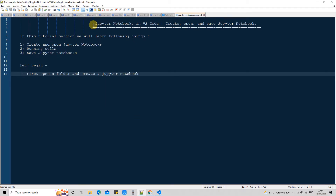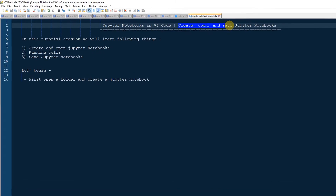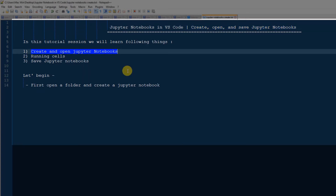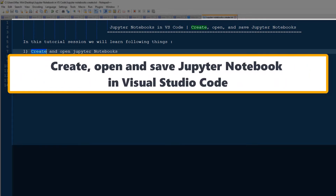Hello friends, welcome to Cool IT Help. This is the Jupyter Notebook Visual Studio Code tutorial session, Part 2. In this tutorial session we will see how to create, open, and save a Jupyter notebook. These steps are very easy, so I will explain them — if you are a beginner, you must know the basic steps.